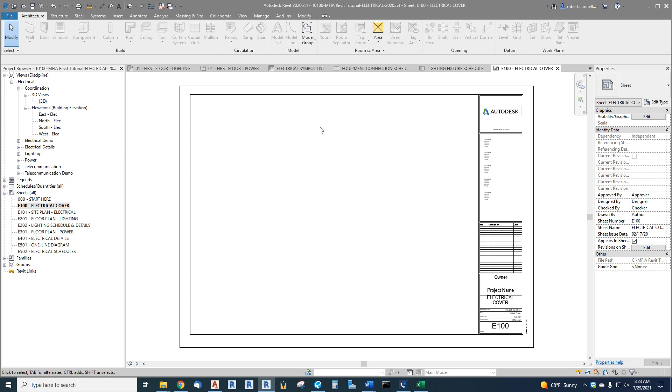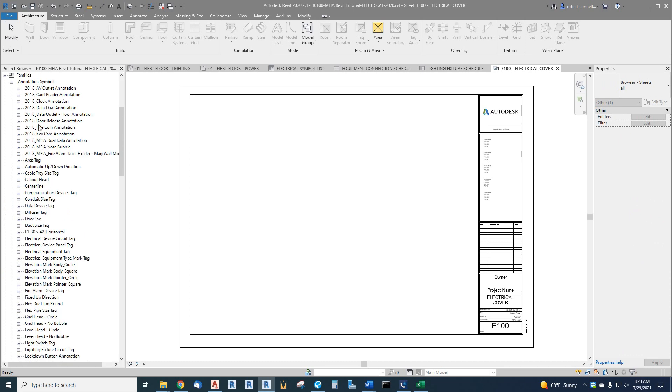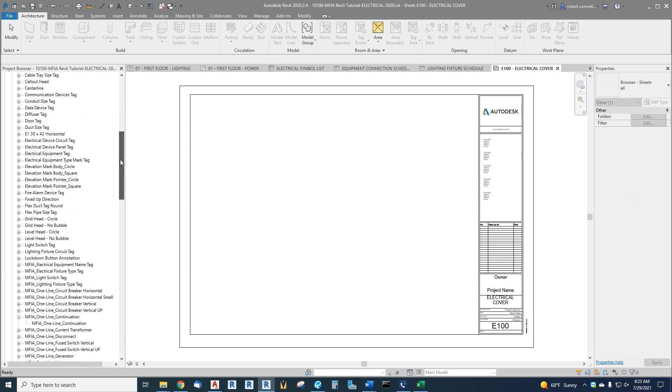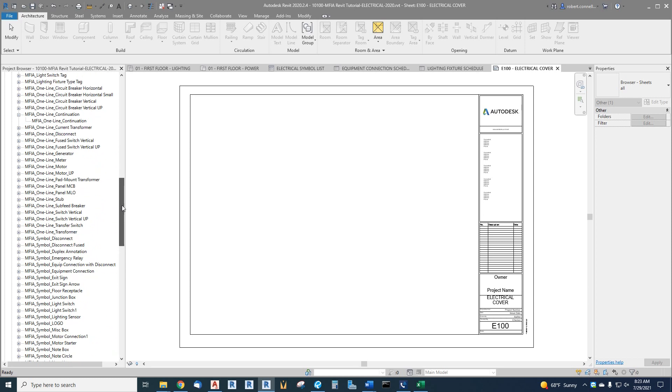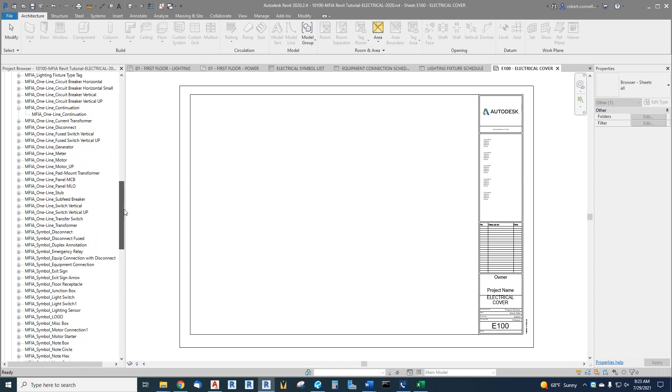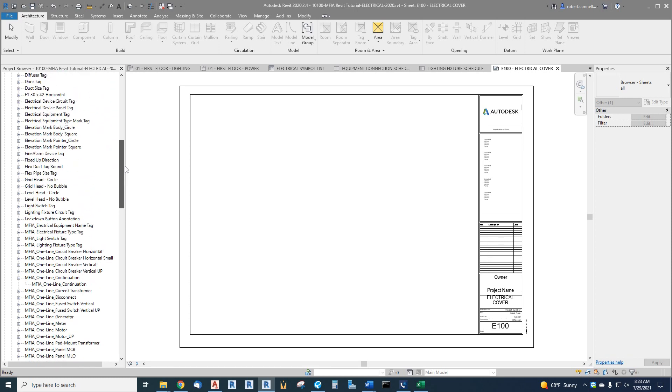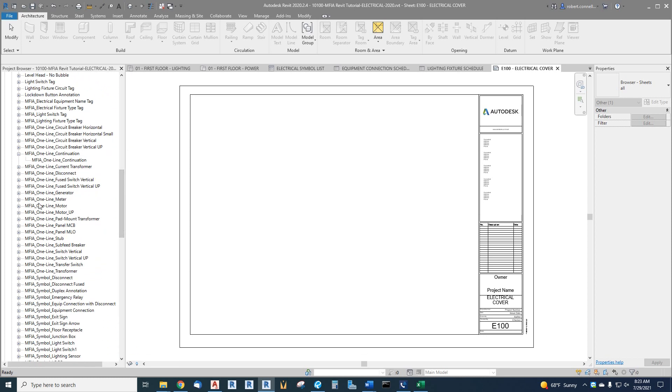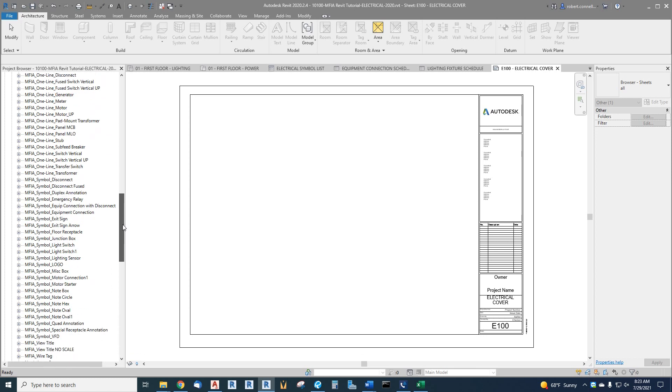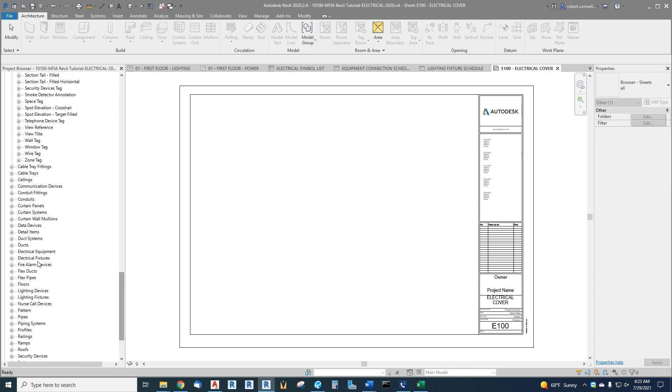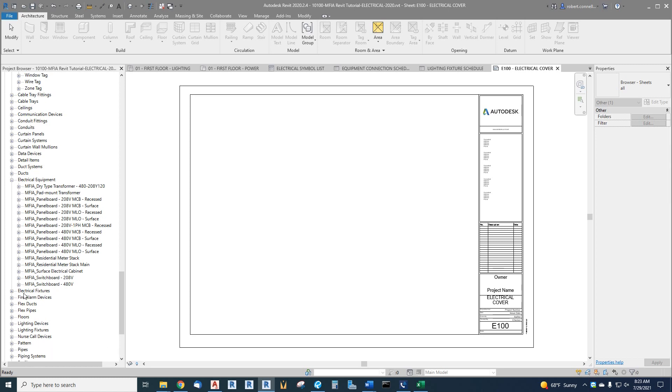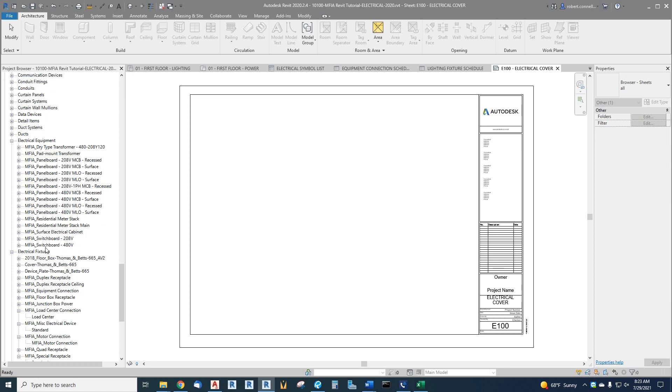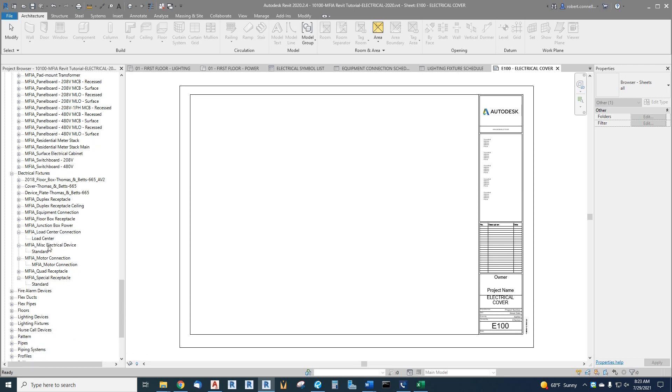And then of course all the families. We will be going through these. There's so many it gets overwhelming, so we will take care of those one at a time. It has the built-in families as well as all of our custom MFIA families for annotation, for electrical equipment like panel boards, switchboards, transformers, electrical fixtures, junction boxes, motor connections, load center connections, things like that, receptacles.